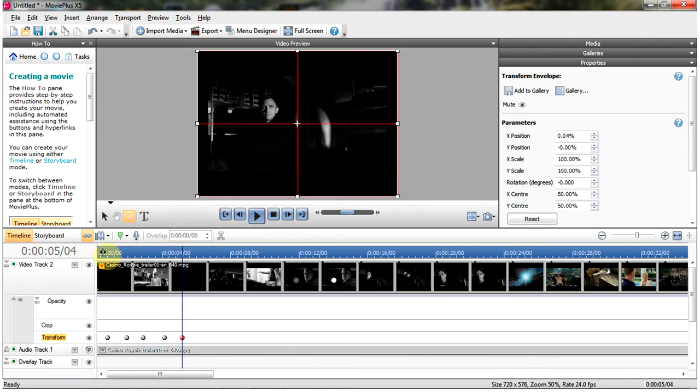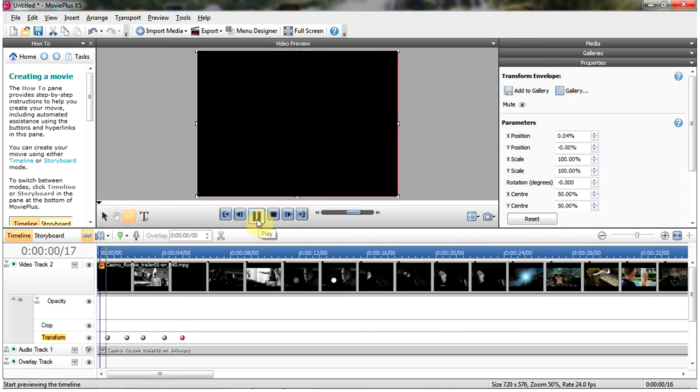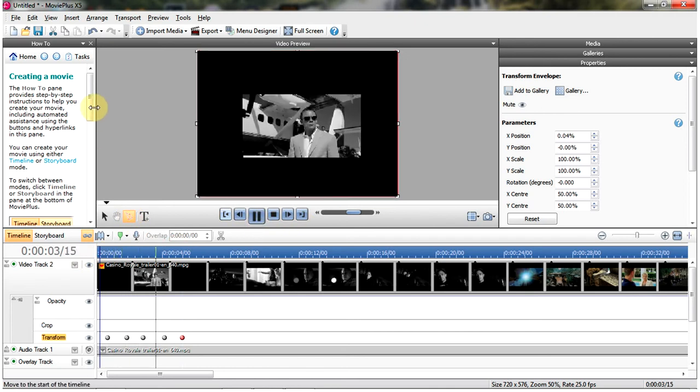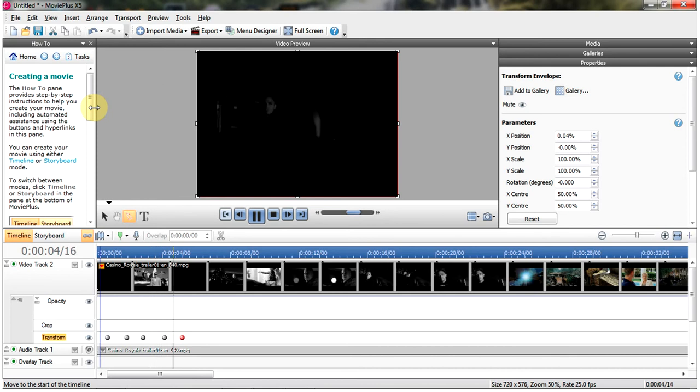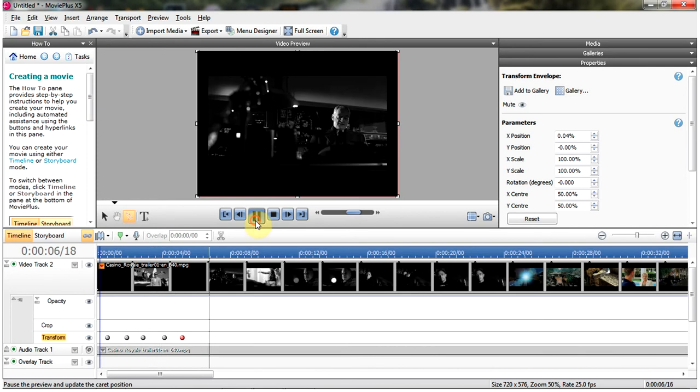Let's see what that does. So we'll go back to the beginning, press play and you get the effect.